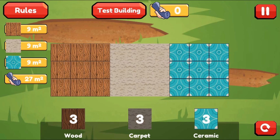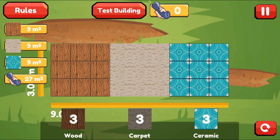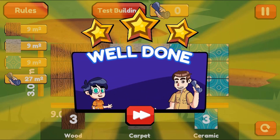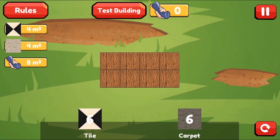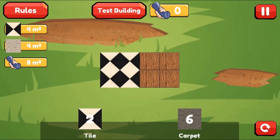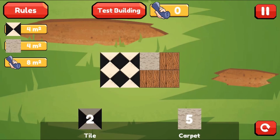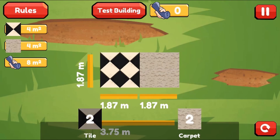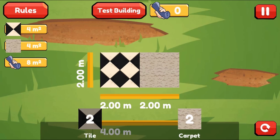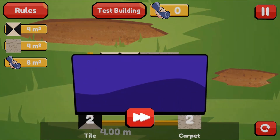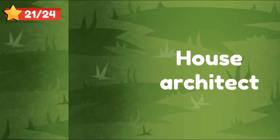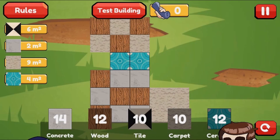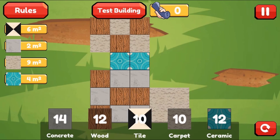You will use different types of tiles to create different rooms with different areas. Complete all the levels to win the game. Use your knowledge of math to complete this fun and educational game. Have fun and enjoy playing!